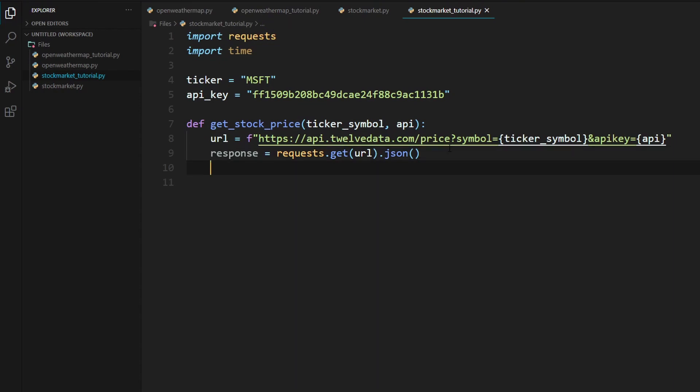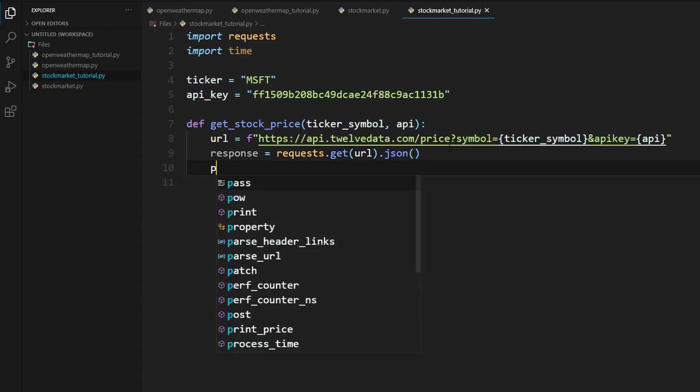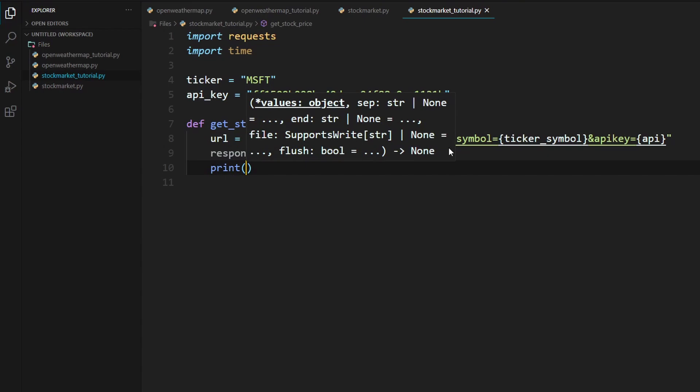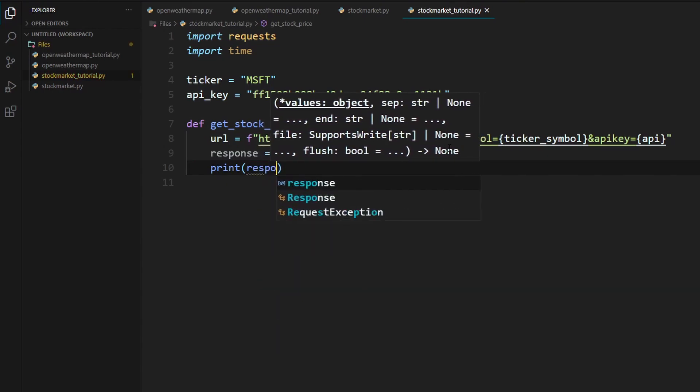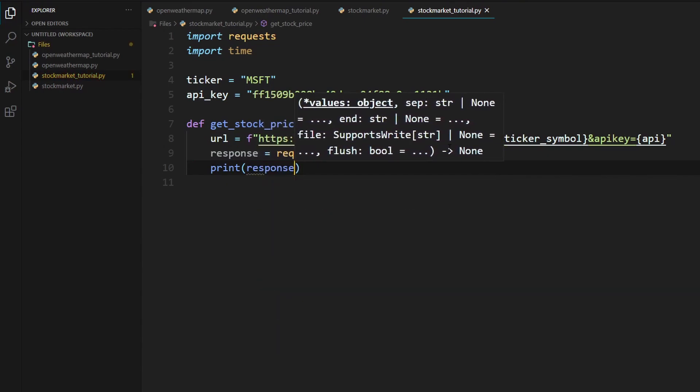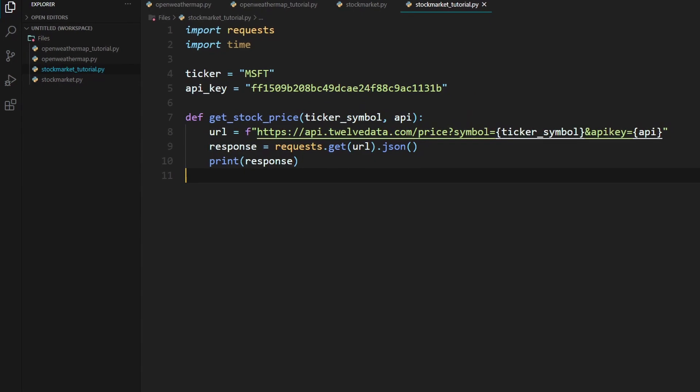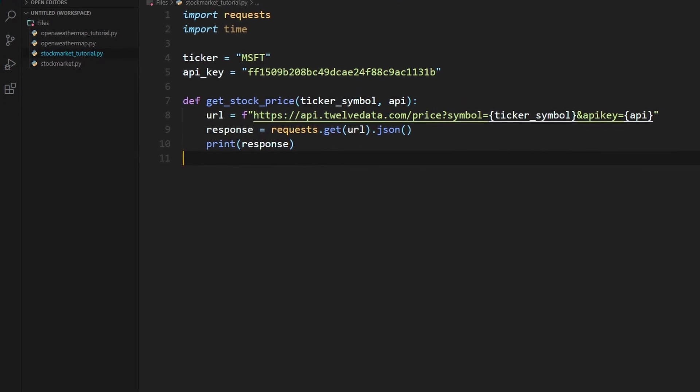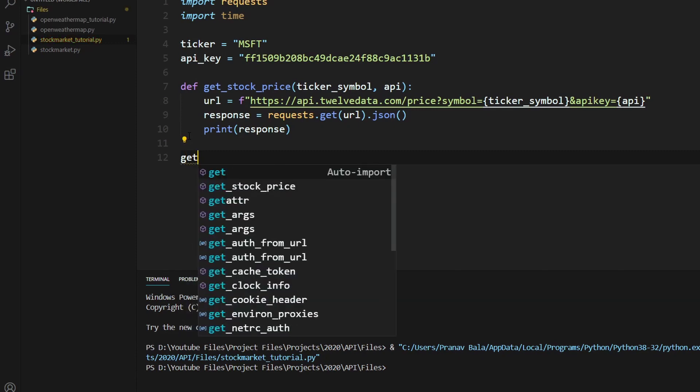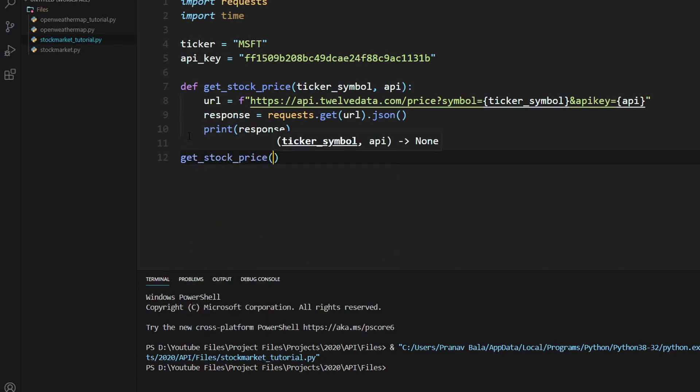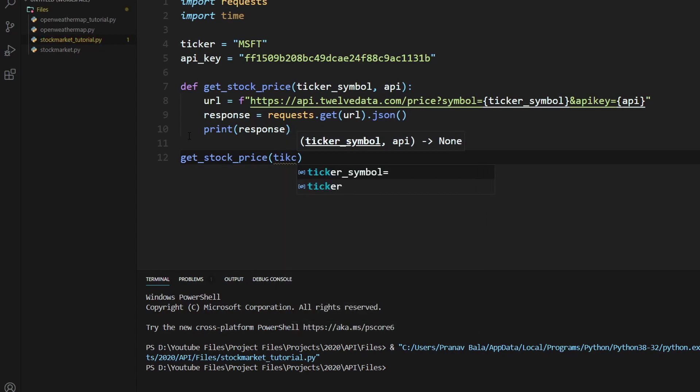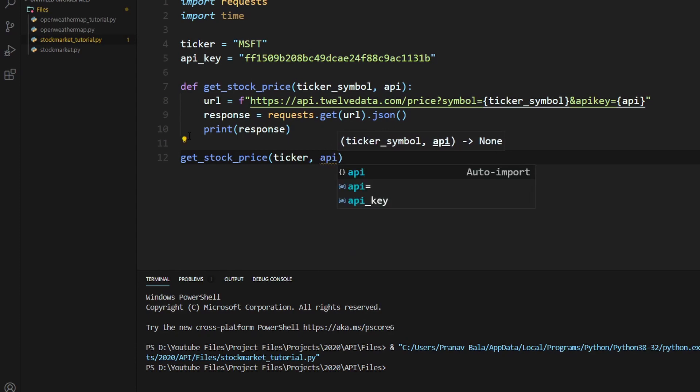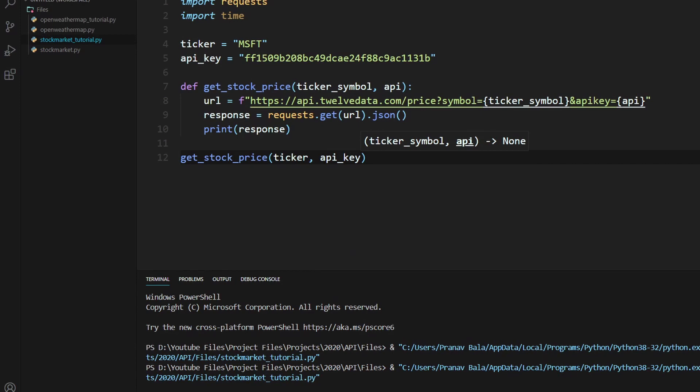So now let's try printing this response. And if we run that, wait for this to run. Oh wait, I actually forgot to call the function. So we'll just type in get_stock_price with the ticker and the API key right here. Now let's run this again.